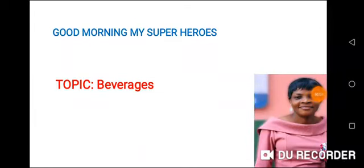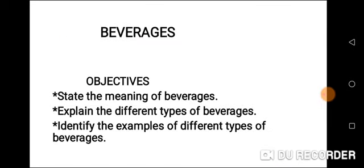Good morning my superheroes. Today's topic is beverages. You are all welcome back to online class. Objectives: at the end of the class, you should be able to state the meaning of beverages, explain the different types of beverages, and identify the examples of different types of beverages.